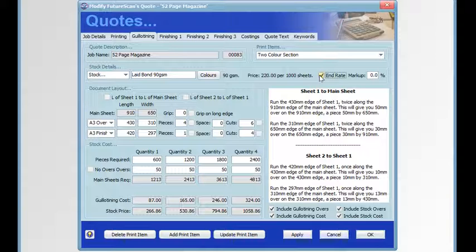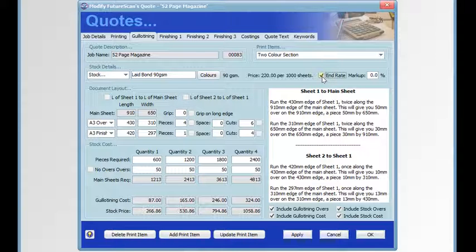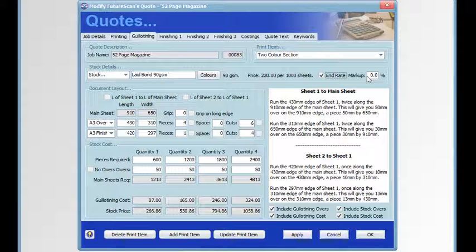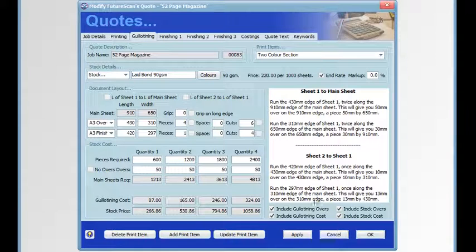If the sheet has two rates, you could change it. You can choose that as the default, the end rate or the second rate, but then you can change it in the quote on the guillotining tab. You can also put a markup on the stock if you wish. Here the layout description is displayed in this box.